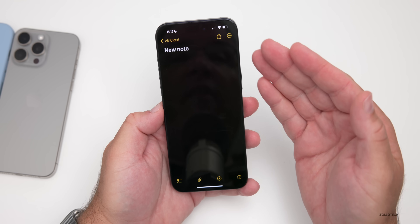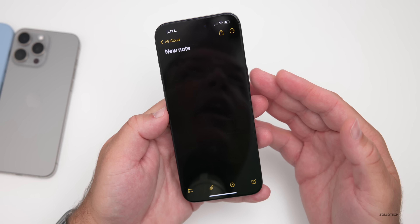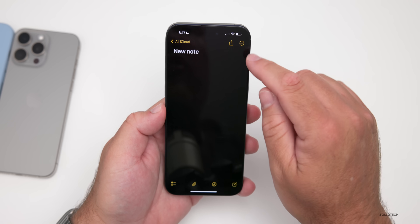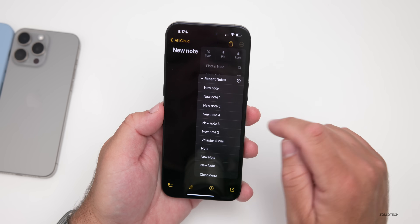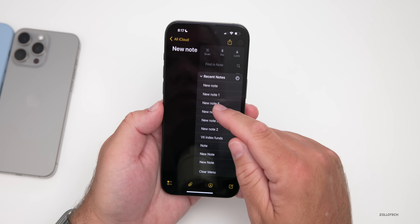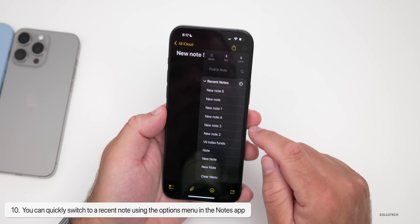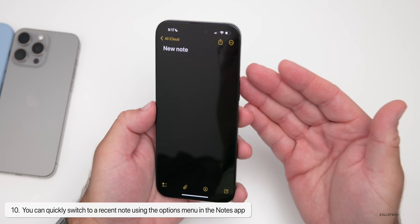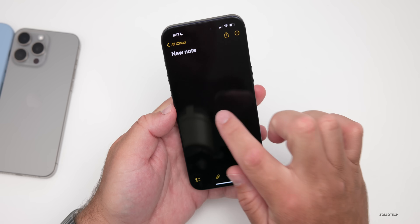Within Notes, there have been some significant improvements. If you're working on a new note and want to jump back to a recent note, just tap on the top and go to Recent Notes. Under Recent Notes, you'll see all of your recent ones. Tap any one to jump right to it, then go back to Recent Notes to jump back — it's a really handy way to navigate back and forth between notes.